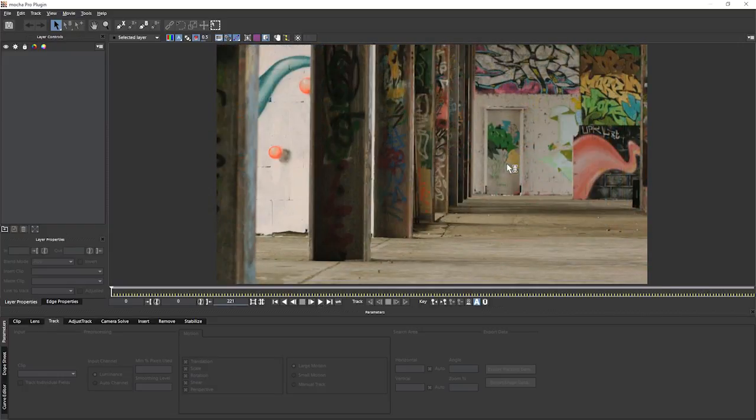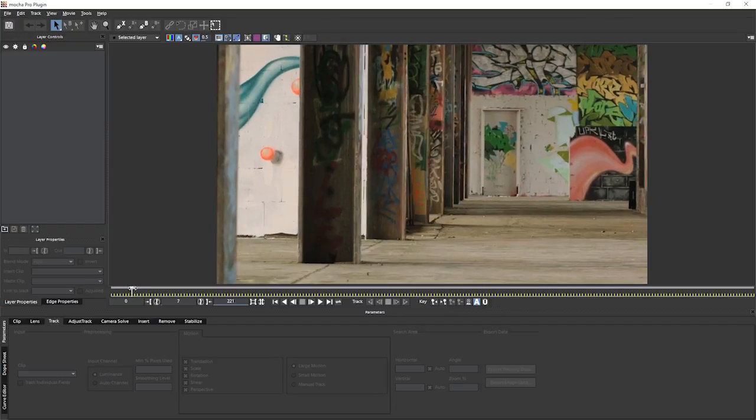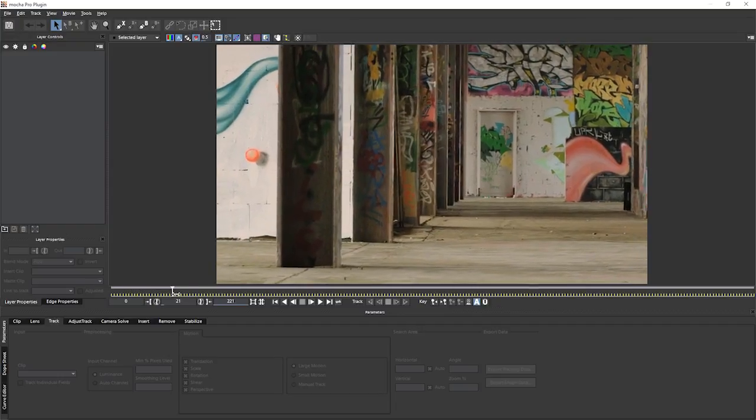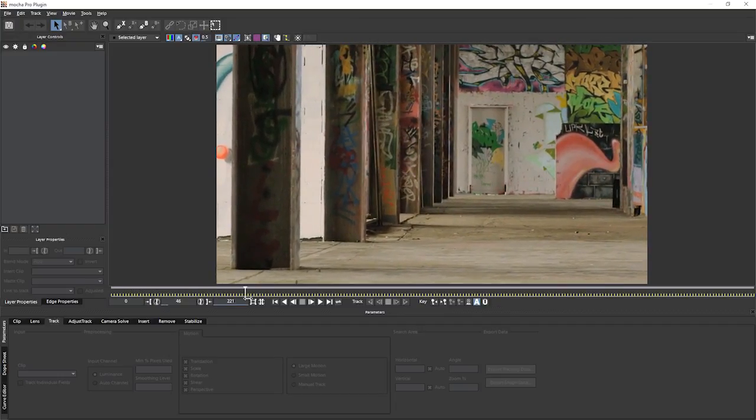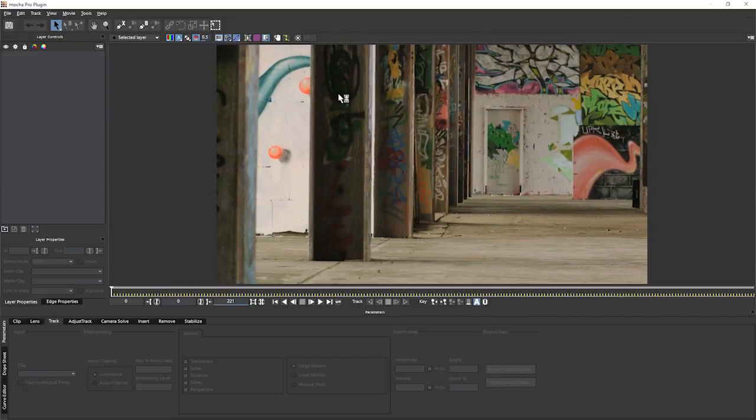Unlike a pan, tilt and zoom shot where we only needed one plane to generate enough data to get our camera, with a parallax camera, we need at least two. And we're looking for two non-coplanar elements.